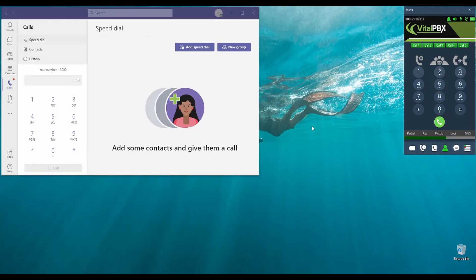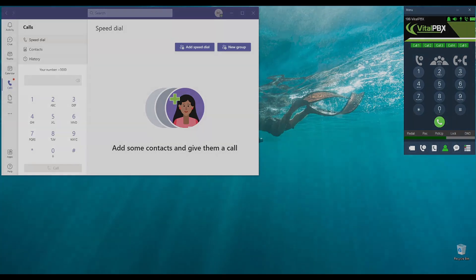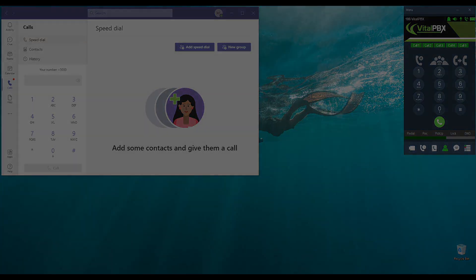So, as you can see, we can perfectly have a connection between Vital PBX and Microsoft Teams directly, using our Microsoft Teams connector add-on. We hope that you are very excited about this new feature coming real soon to Vital PBX. See you next time!